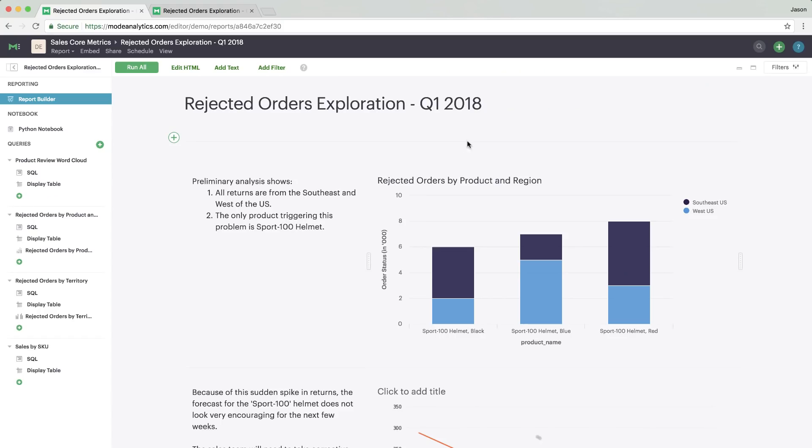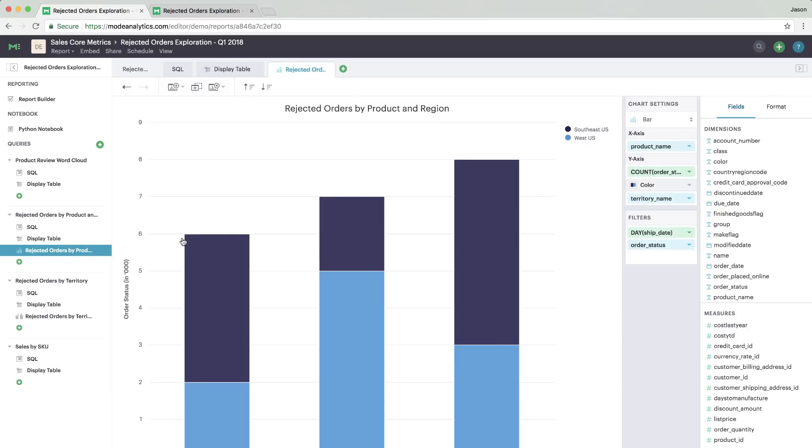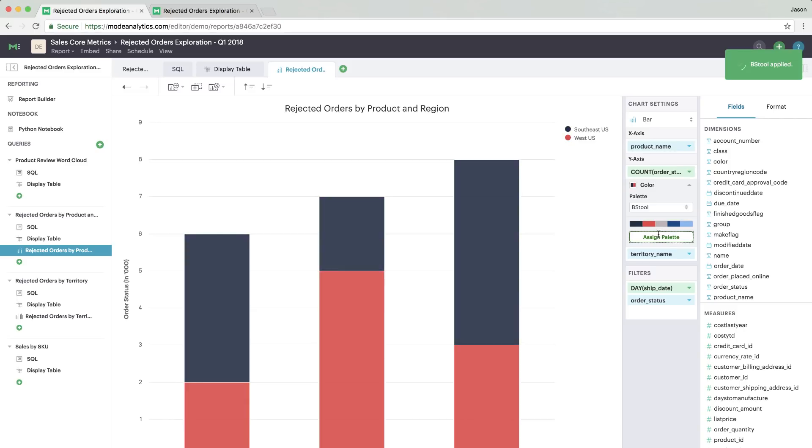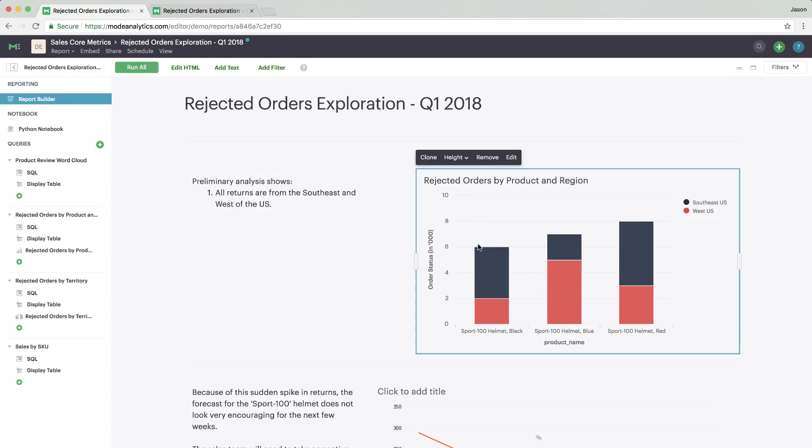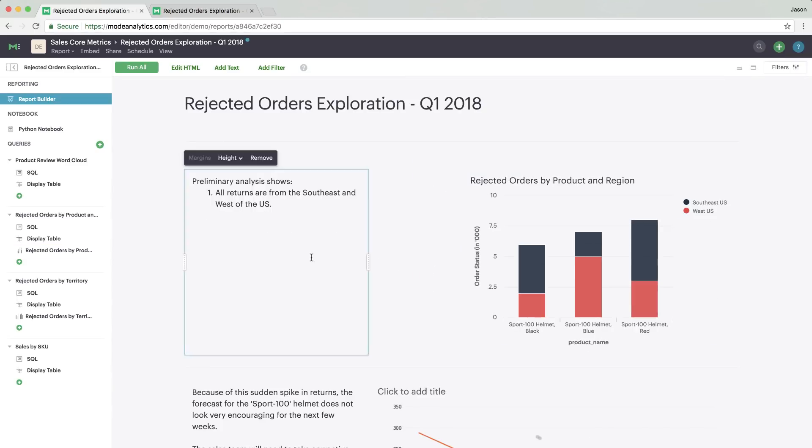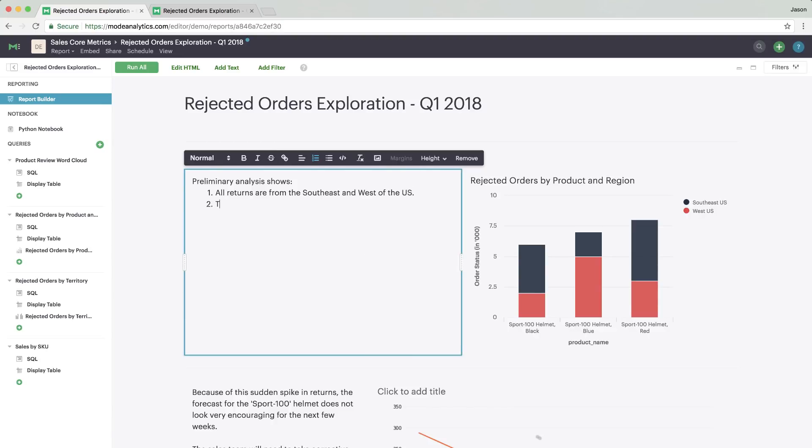When you've completed your analysis, it's time to polish your work and build your final report. To keep your results on brand, pick a custom color palette and apply it in one click. Organize and resize the charts, tables, and Python cells. Add context to answer the questions you know people will have.